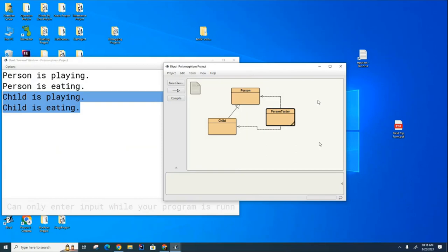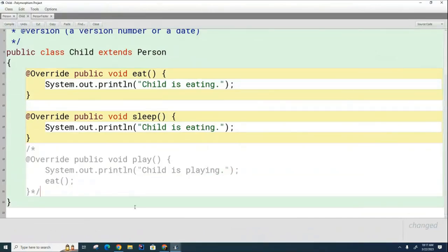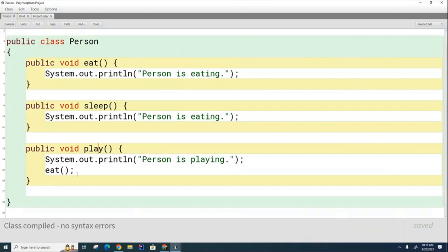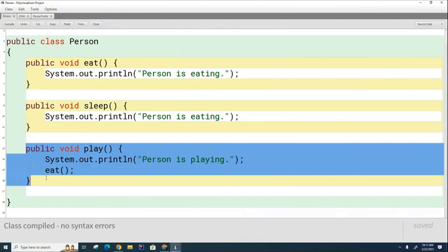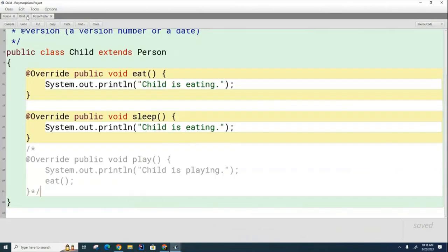Now things get more interesting. I'm going to get rid of the Child's play method. The Child no longer has its own play method — it only has the one inherited from the Person class. But inside the Person's play method, it calls the eat method. So now here's the $64,000 question: when the Child calls the play method, we agree it must use the inherited Person play method. But when that play method calls eat, which eat method gets called — the Person's eat method or the Child's eat method?